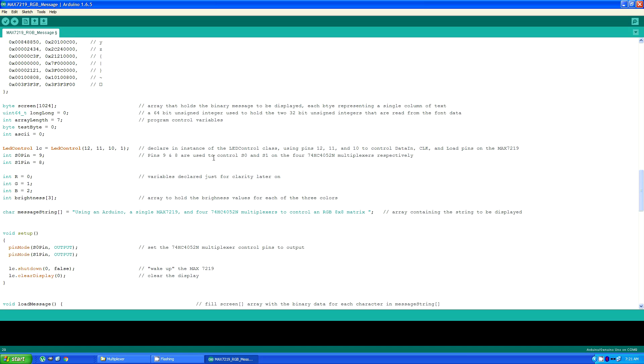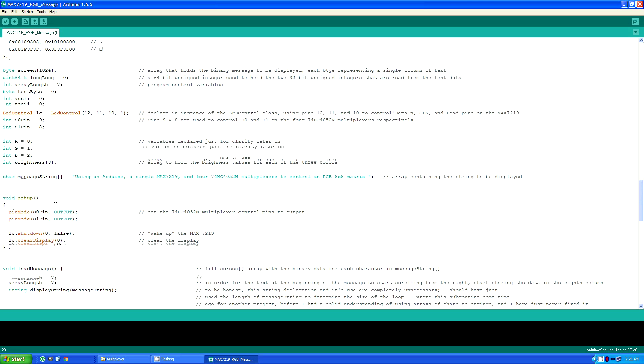A few simple variable declarations for clarity, and an array for the brightness of each color. And message string itself is the string that's going to be displayed.